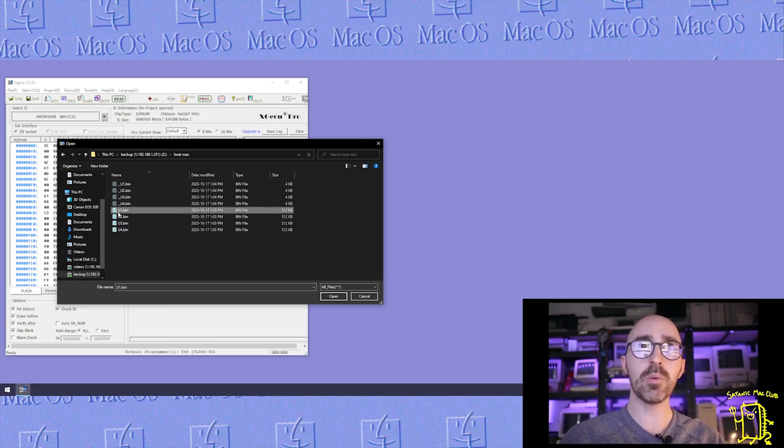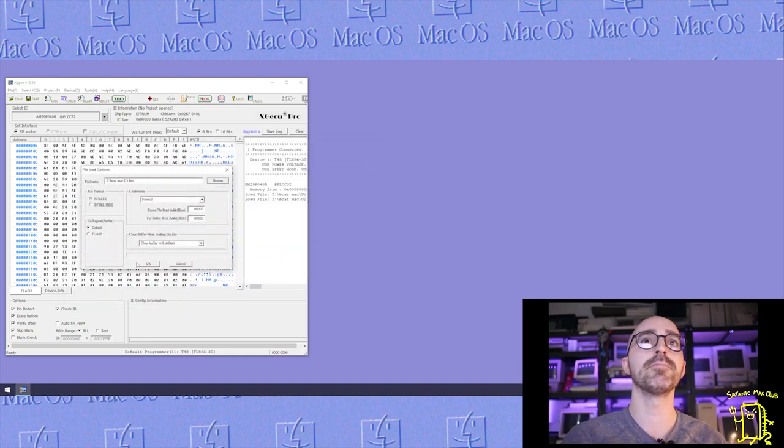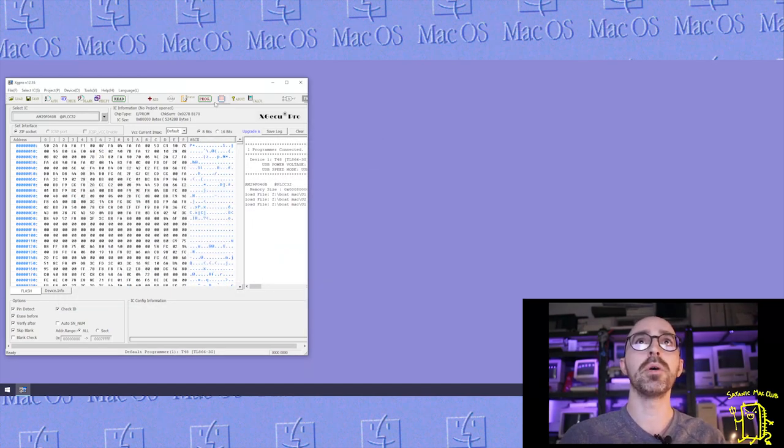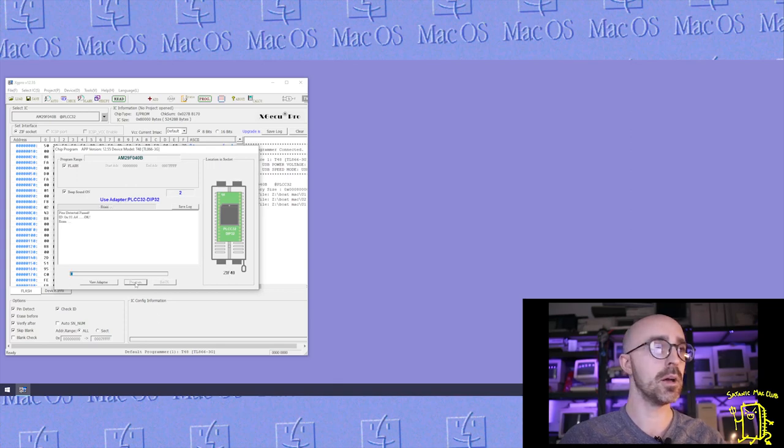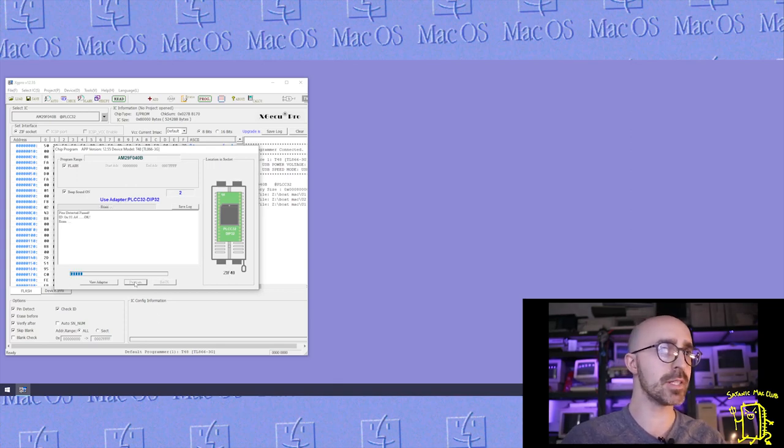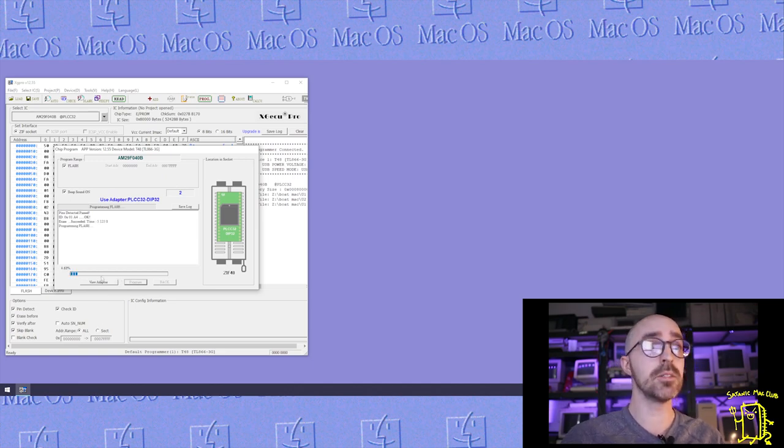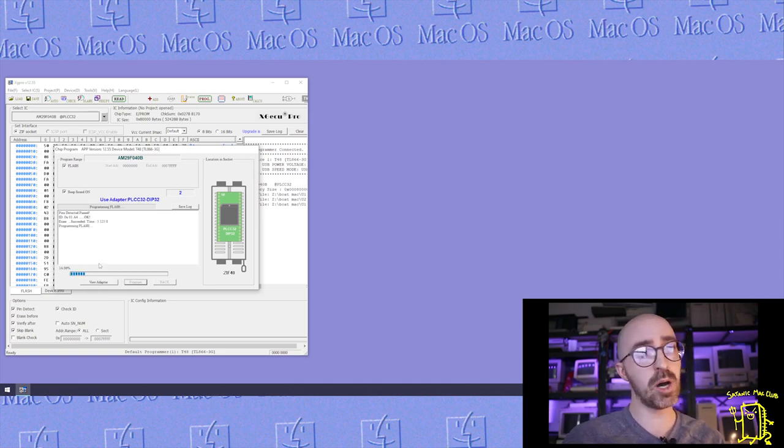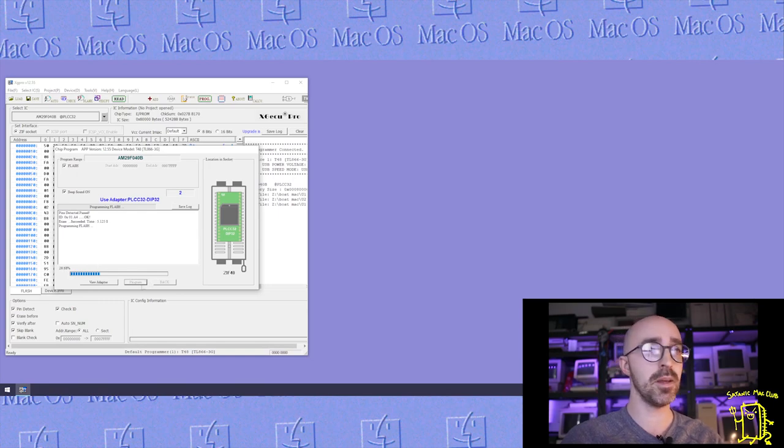I've already used my removal tool to get all four chips out and I've popped one inside the programmer. Now we're going to click load and browse to our BoatMac folder. We want the first file U1 and we're going to go ahead and click program. This probably takes about 45 seconds to do each one. We'll zoom ahead here until the fourth one is done and we're going to pop it in an actual machine and see what our work is done.